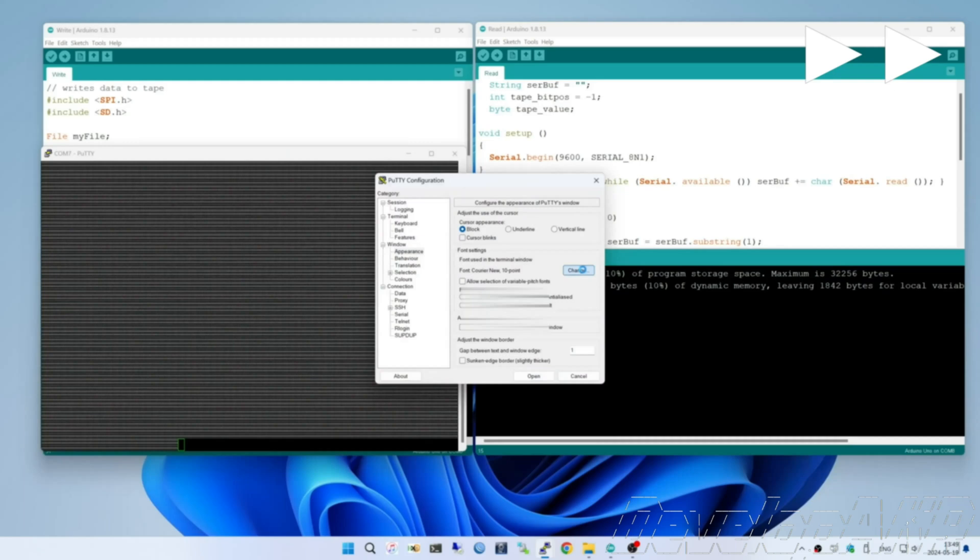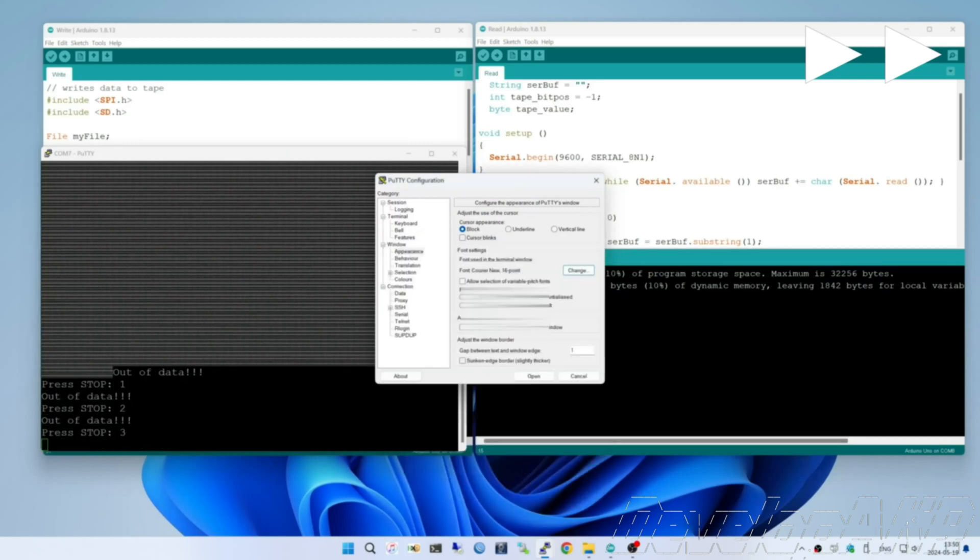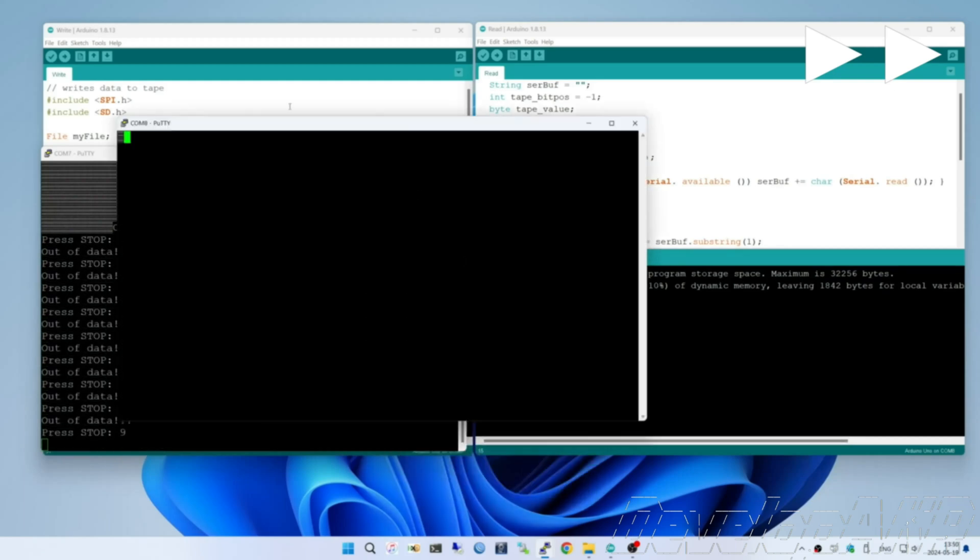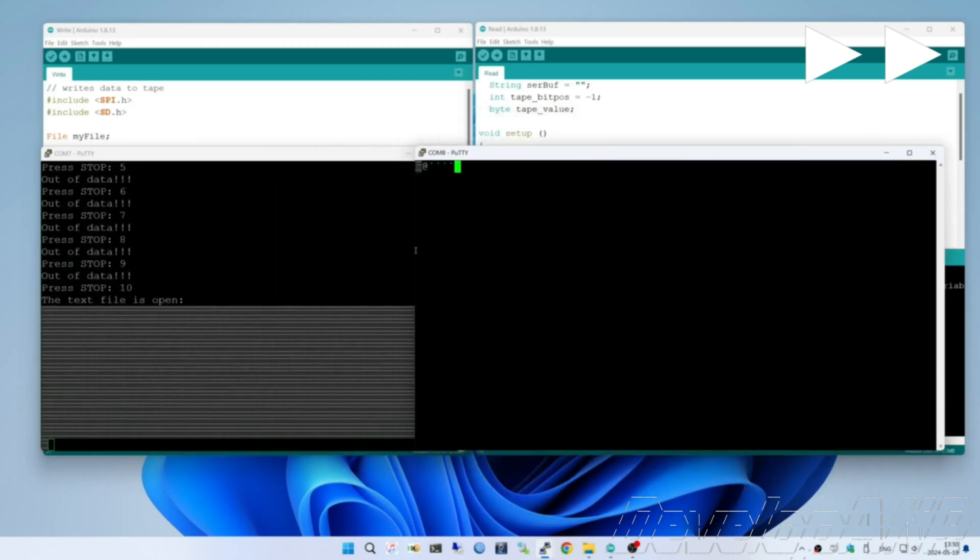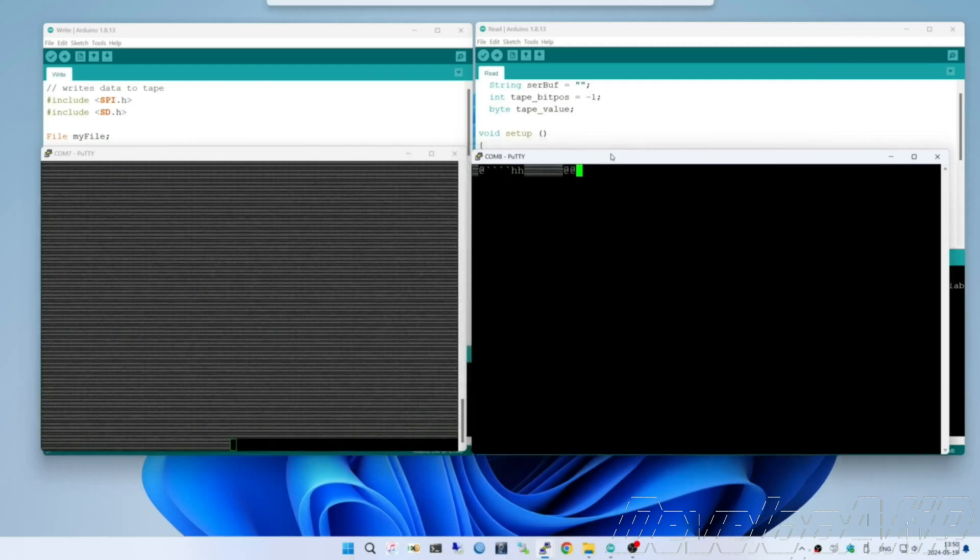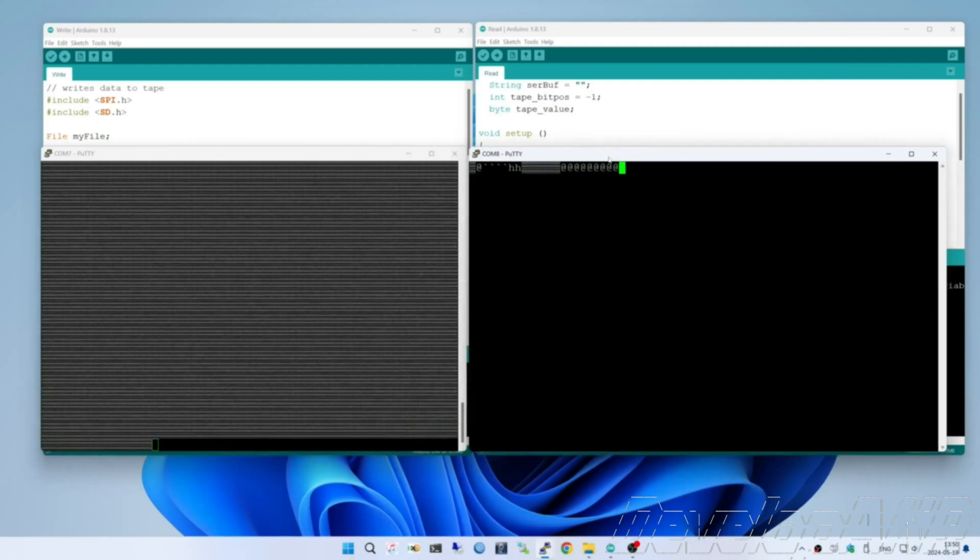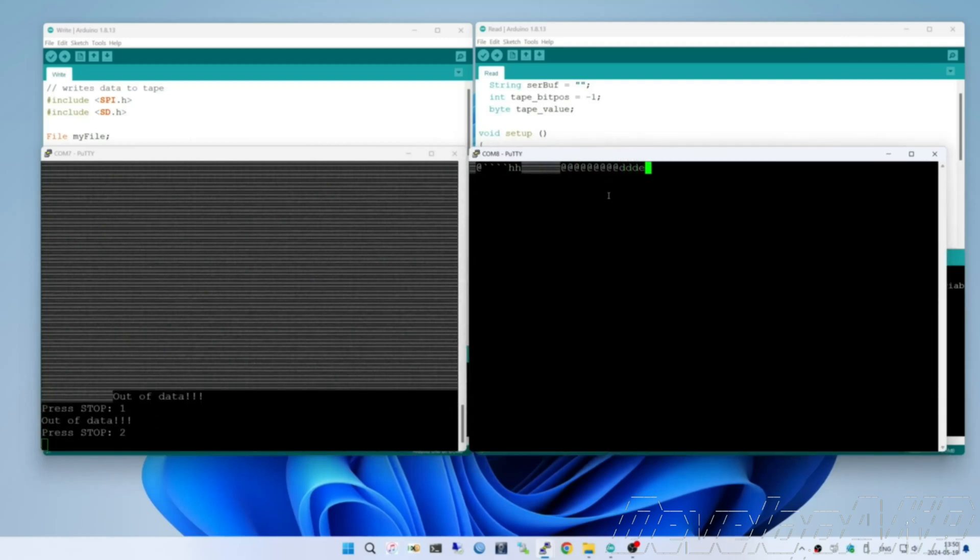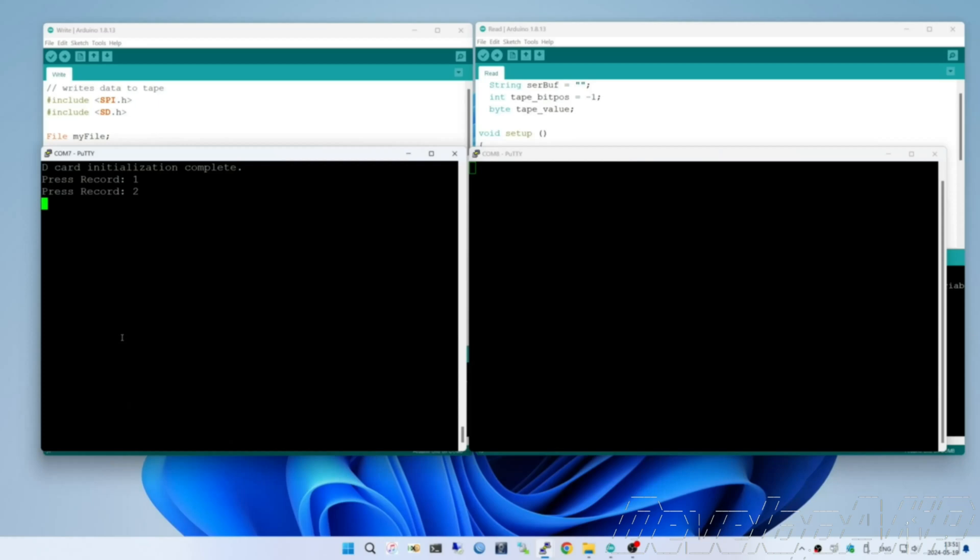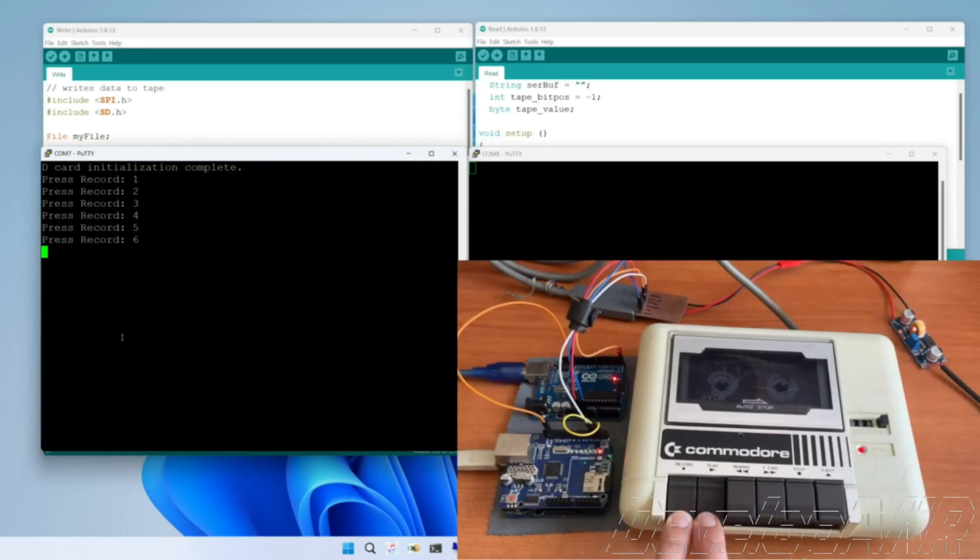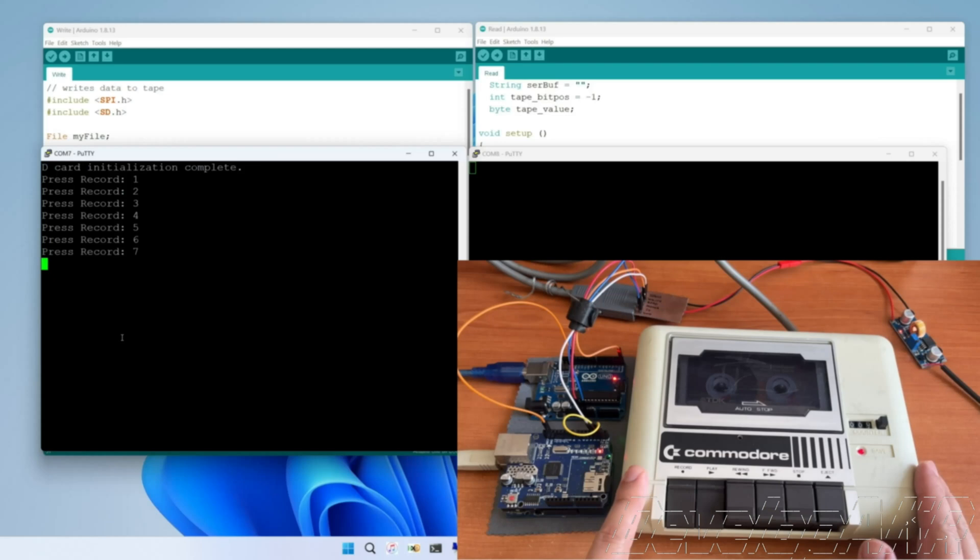In the left Putty window, we will see the status of the recording Arduino. And in the right window, the status of the reading Arduino. Let's restart the Arduino and start recording onto the audio cassette.